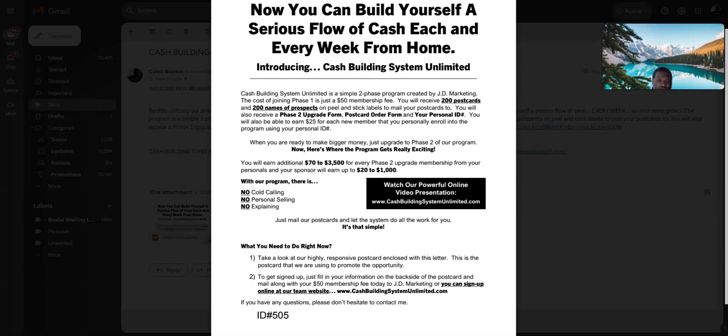That's the website right there. Go to that website. It will tell you wherever you gotta go to join CBSU postcard business.